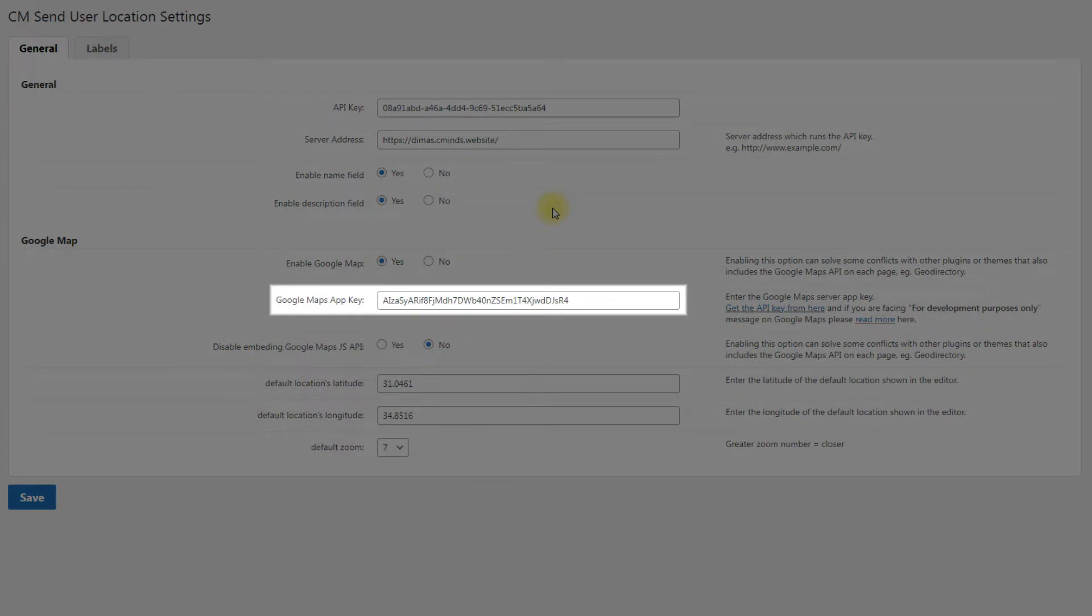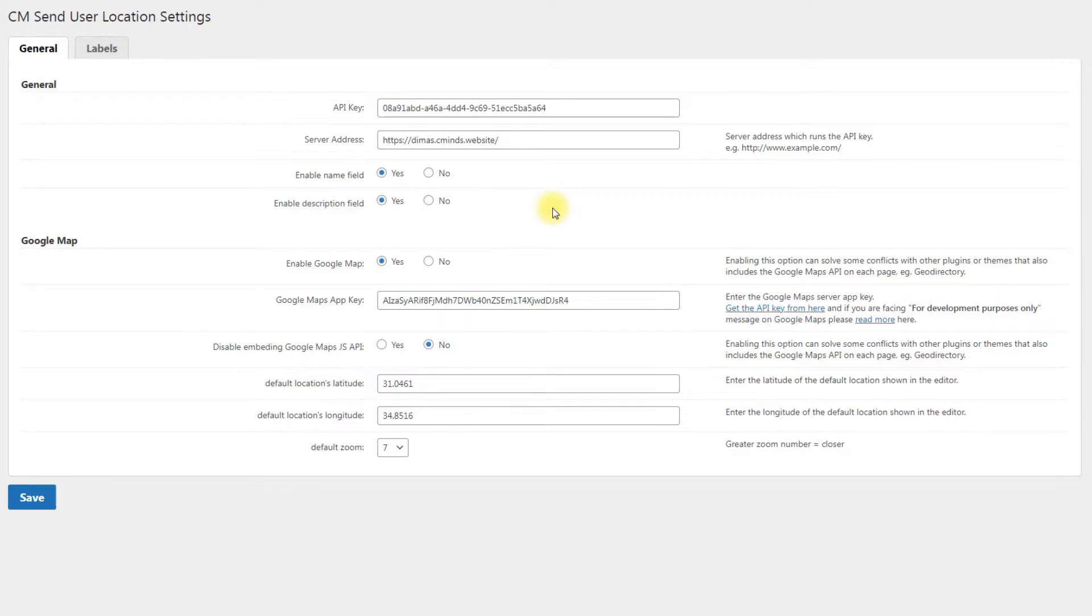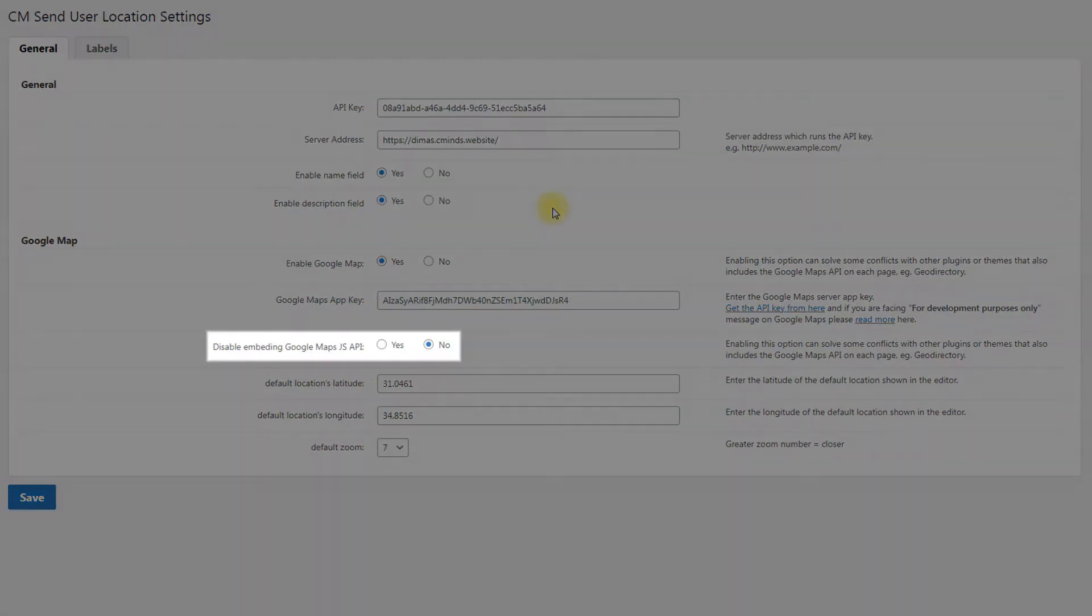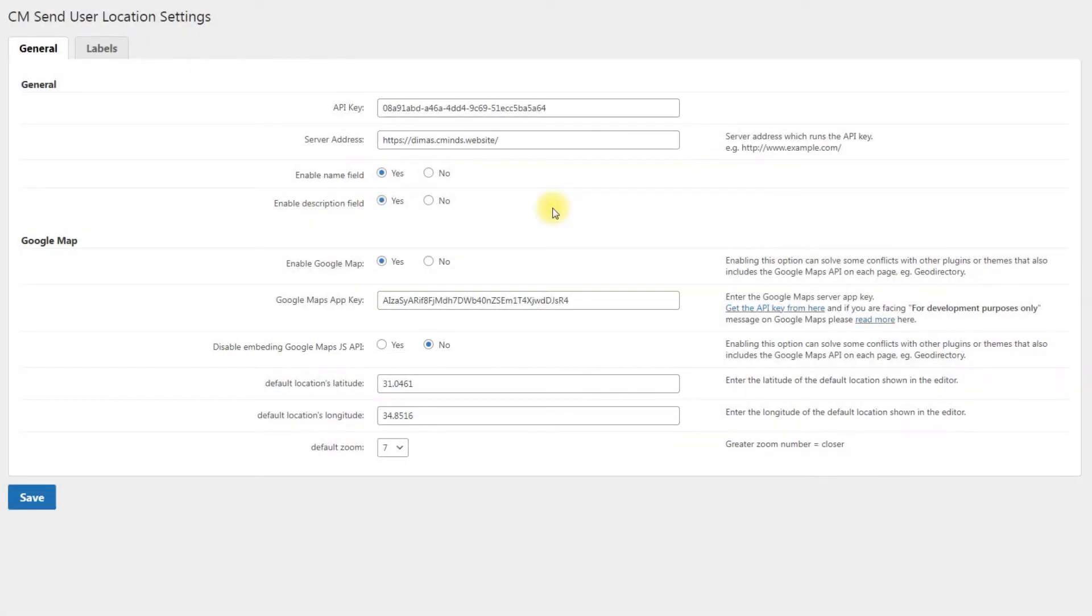Google Maps App Key. Here you need to enter the Google Maps Server App Key. To get it, click on the link and follow the instructions provided by the Google service. Disable Embedding Google Maps JS API. Enabling this option can solve some conflicts with other plugins or themes that also include the Google Maps API on each page.